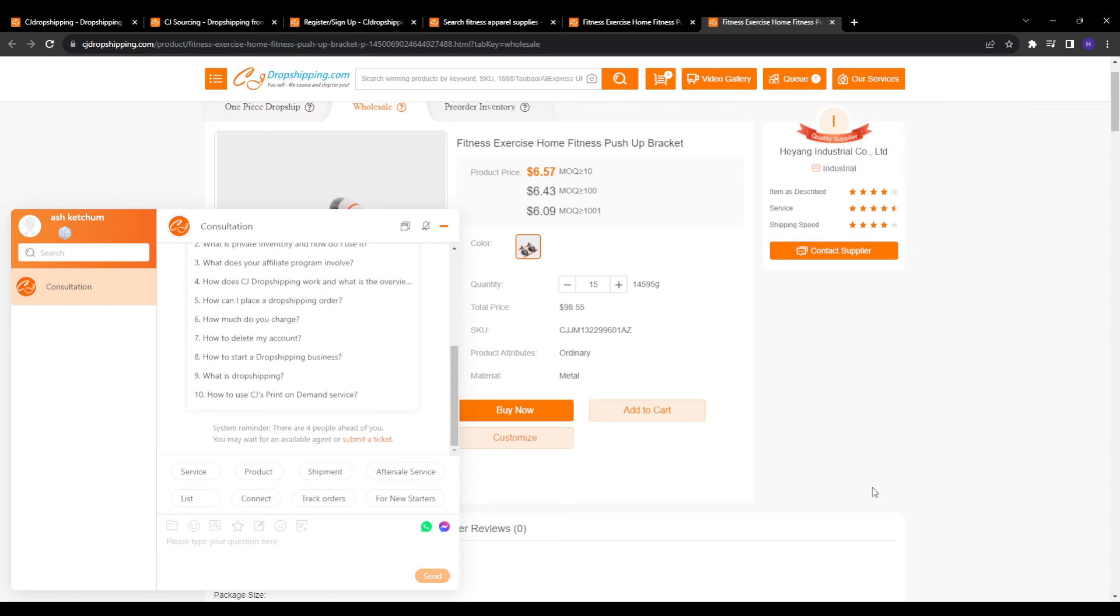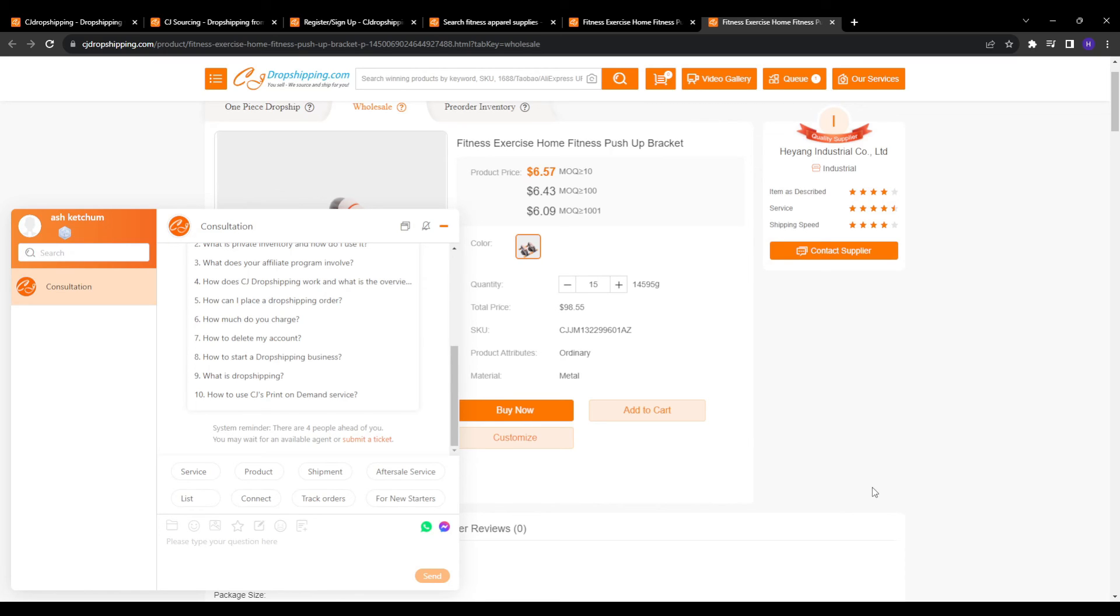However, before fully launching new products from an untested supplier out to customers, smart dropshippers first place small sample orders. And these test orders let you verify factors such as the wholesale product pricing, product quality, shipping speed and branding removal. So it essentially enables fully vetting the end-to-end ordering and fulfillment experience before relying on the supplier at scale.